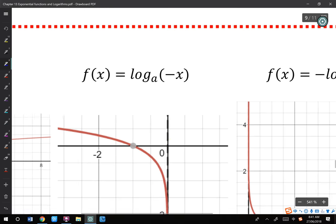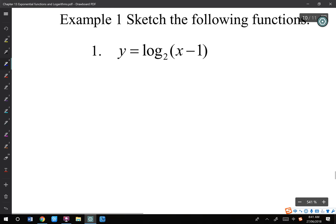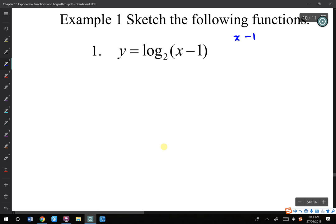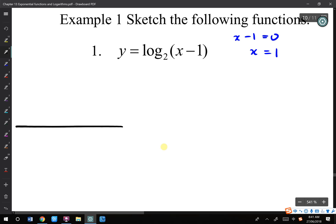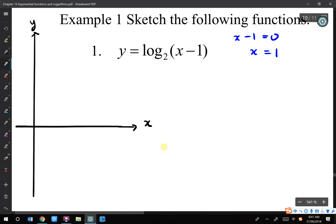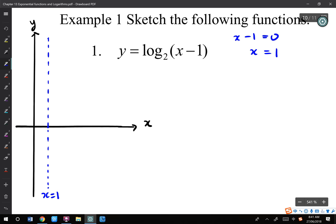For example, when I try to sketch log base 2 of (x minus 1), first of all I will make x minus 1 equals 0, then x equals 1. So my vertical asymptote will be x equals 1. So that's my first step — I will have a vertical asymptote at x equals 1.